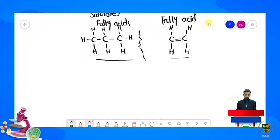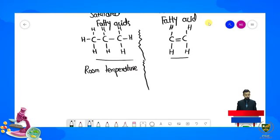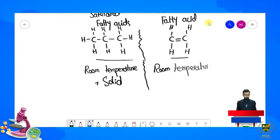Ab hum dekhte hain saturated aur unsaturated fatty acids ki further properties. Jo saturated fatty acids hain yeh mostly room temperature par solid hote hain, jabke jo unsaturated fatty acids hain yeh room temperature par liquid form mein present hote hain.